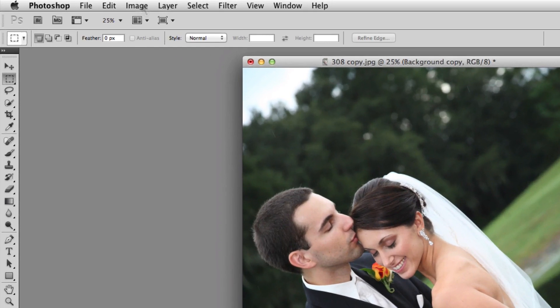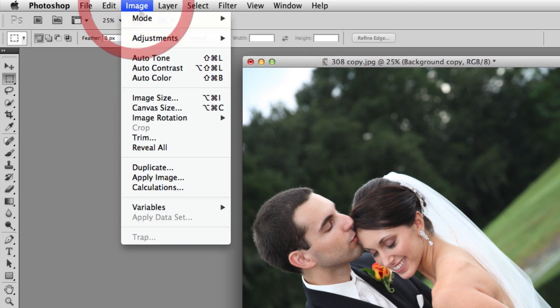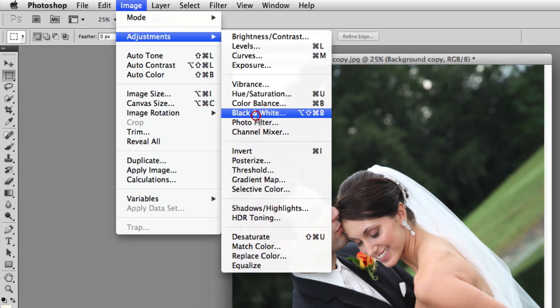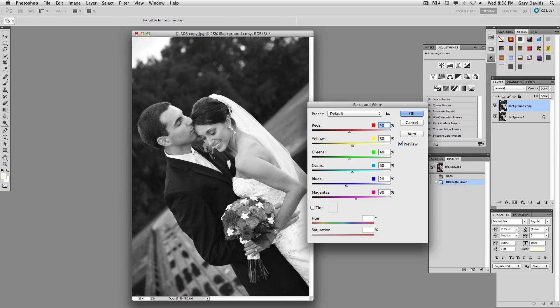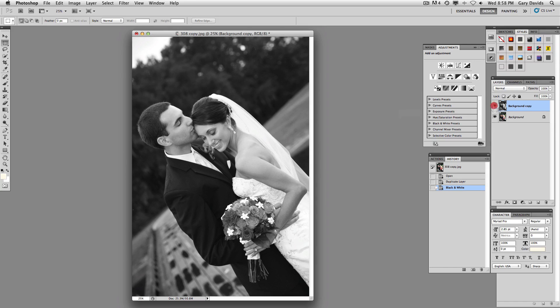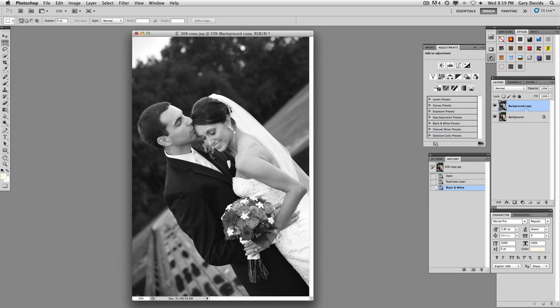I'll do that again just so you can see. Go into adjustments, and then go into black and white, and then click OK. Now you can see you've got a black and white layer here, and then underneath that you've got your color layer. So staying within this top layer.